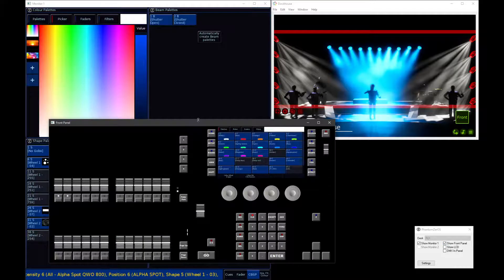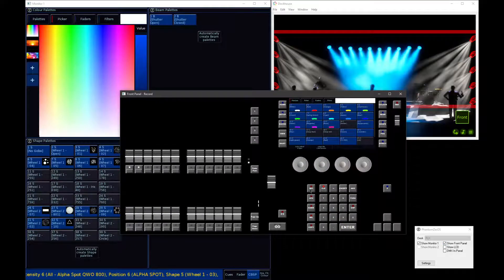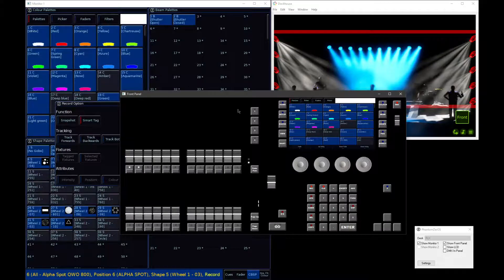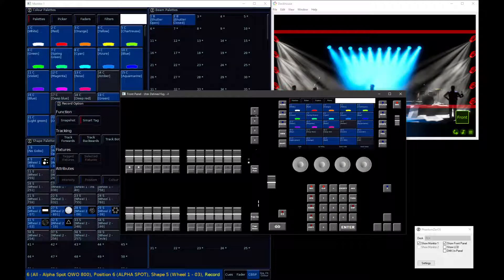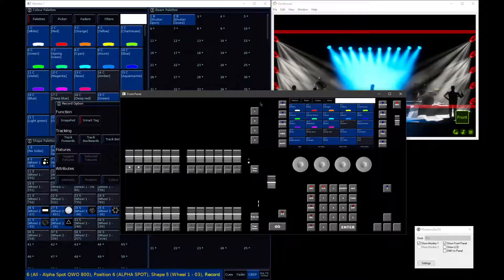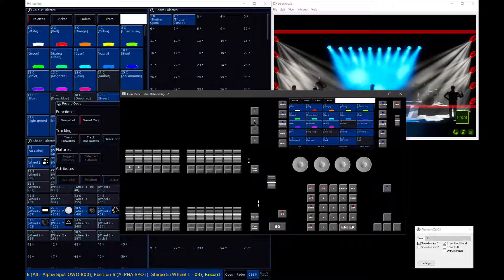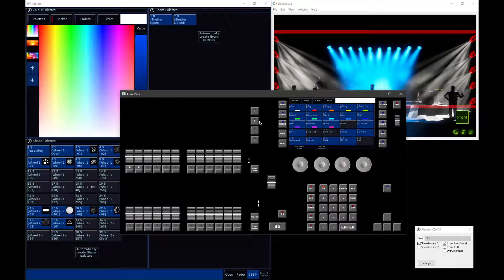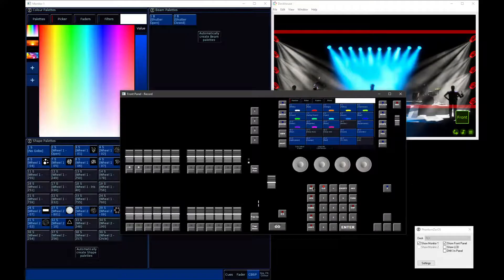I'm going to open my virtual front panel again and tap the record button. When I do that, any empty UDKs flash at me — UDKs two, three, and four are flashing. UDK one isn't flashing because it already has something stored on it. I'm going to tap UDK number two. The UDKs stop flashing, the record LED turns off, and that means the lighting state has been saved.